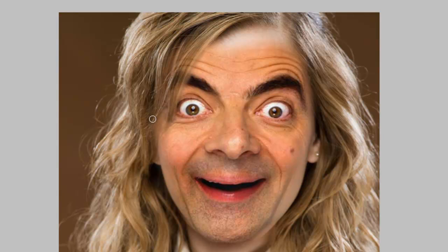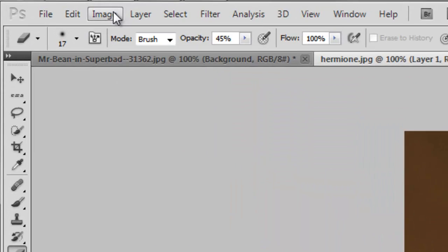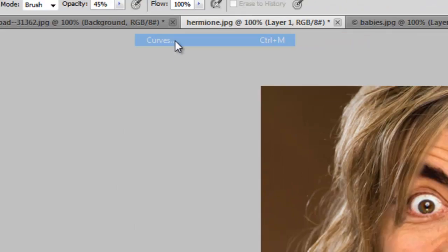I have kept the opacity of the brush low because we won't want strong edges of the hair coming out. Keeping the opacity low is a great choice. Okay, now it's done almost. Now we will go to image, adjustments, curves.